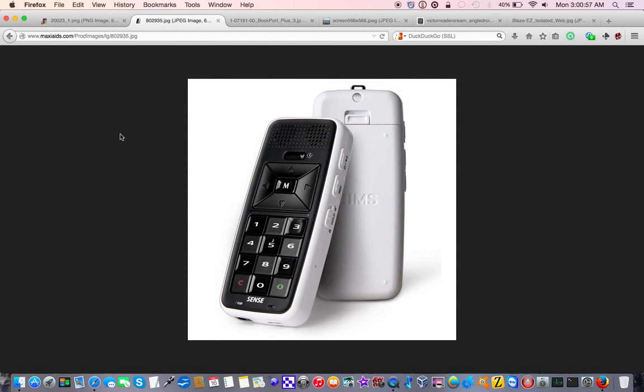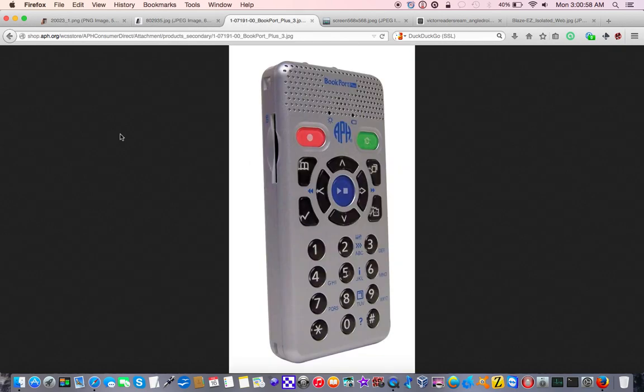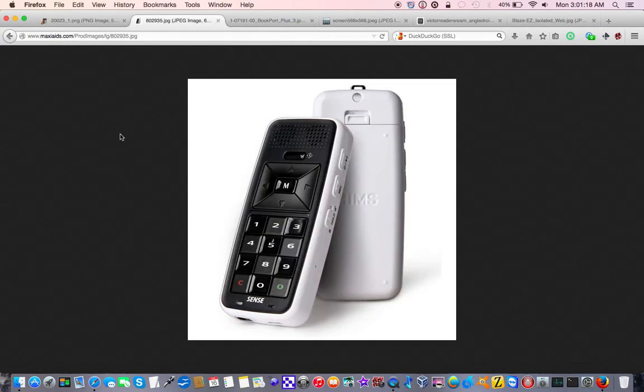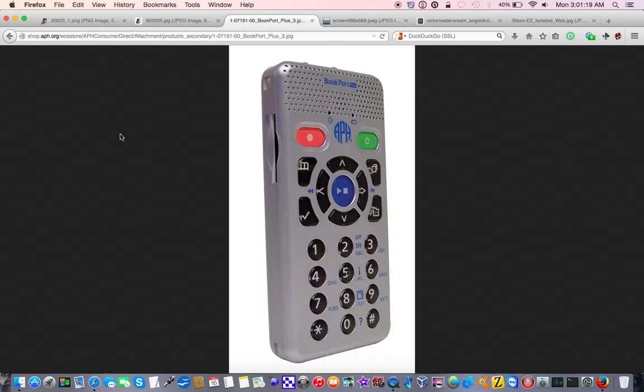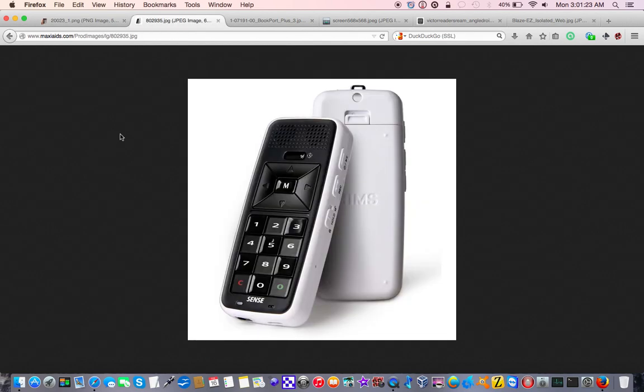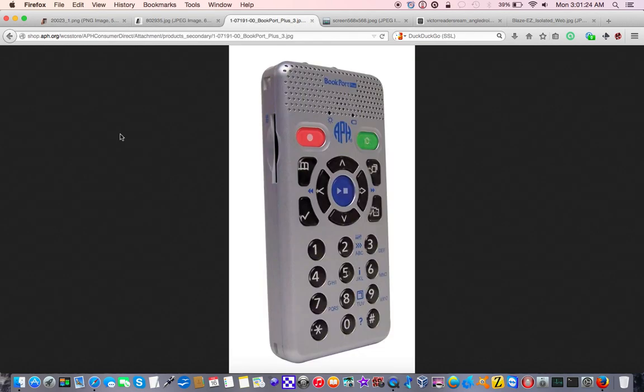Because of this, I had heard about another new player. Well, it wasn't new, actually. It came out probably a year after the BookSense, and it was called the BookPort Plus. The BookPort Plus is essentially, because if we go back, notice that it looks very similar, aside from the color scheme and branding, to the Plex Talk Pocket we discussed in the beginning.